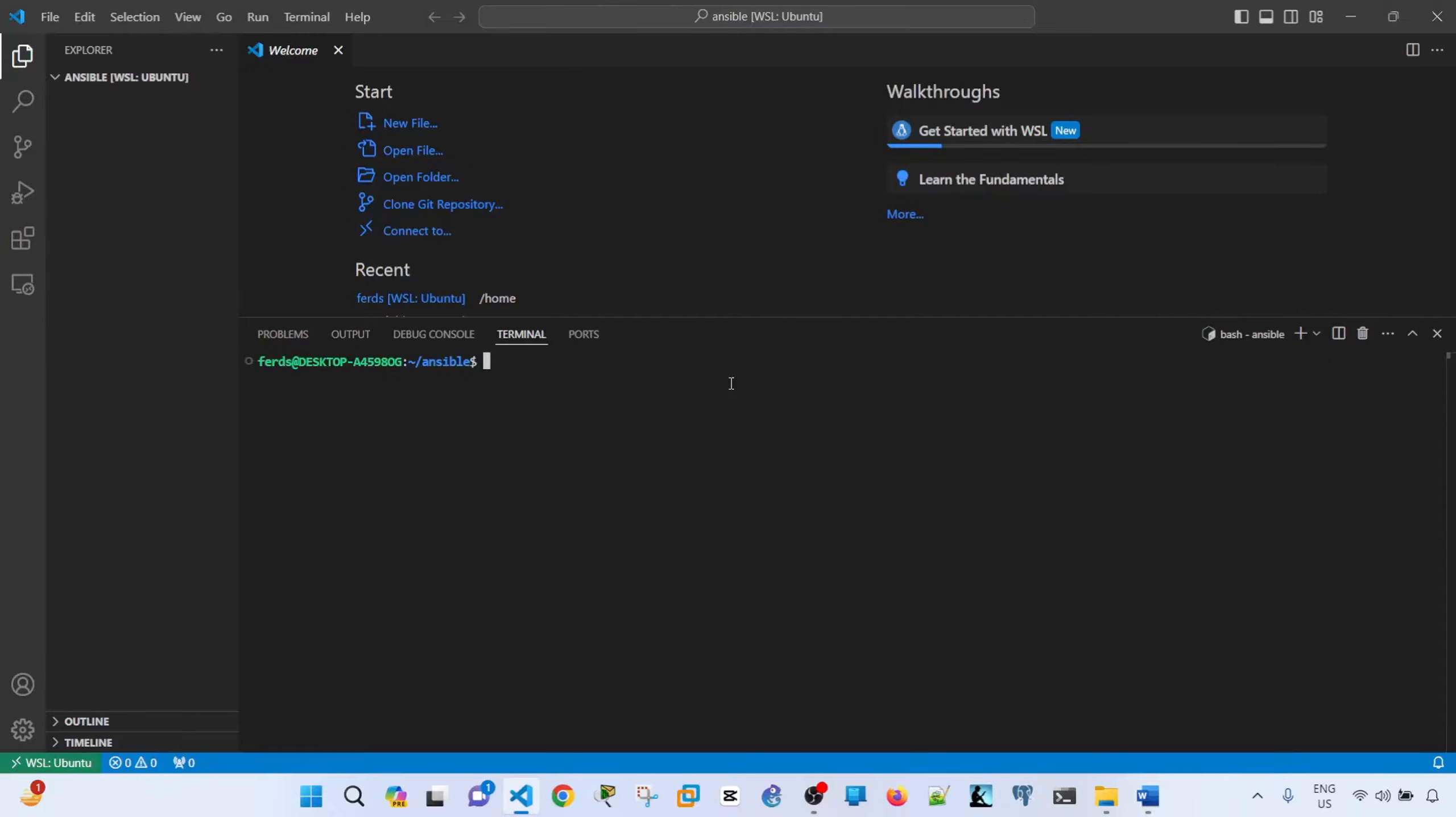In this scenario, the prerequisites of this video is that you should have VS Code installed and you should be able to connect it to WSL.